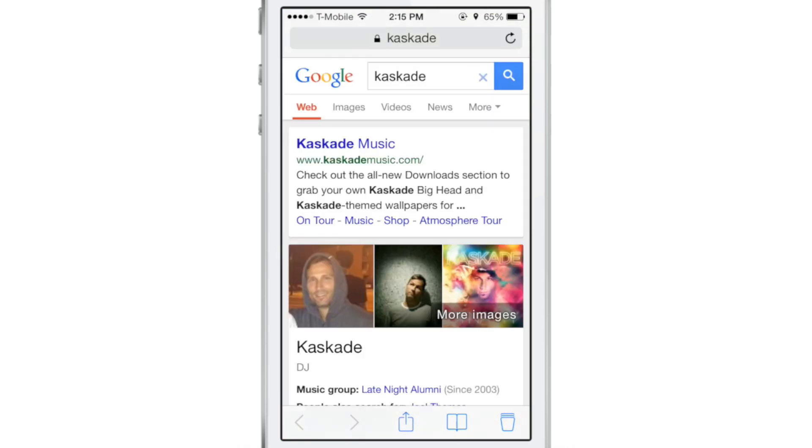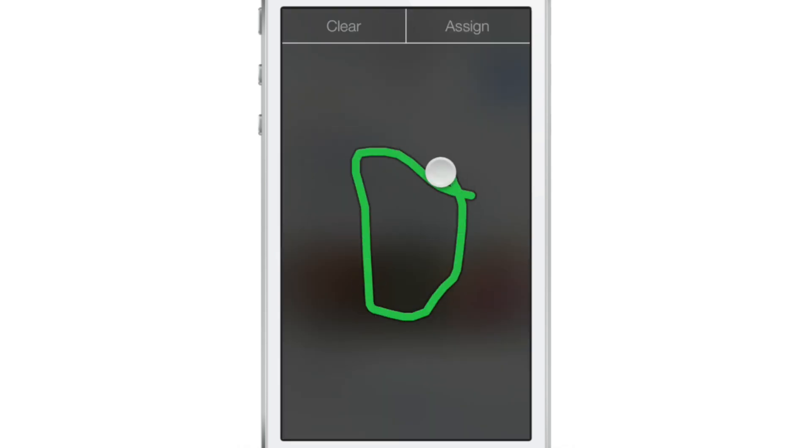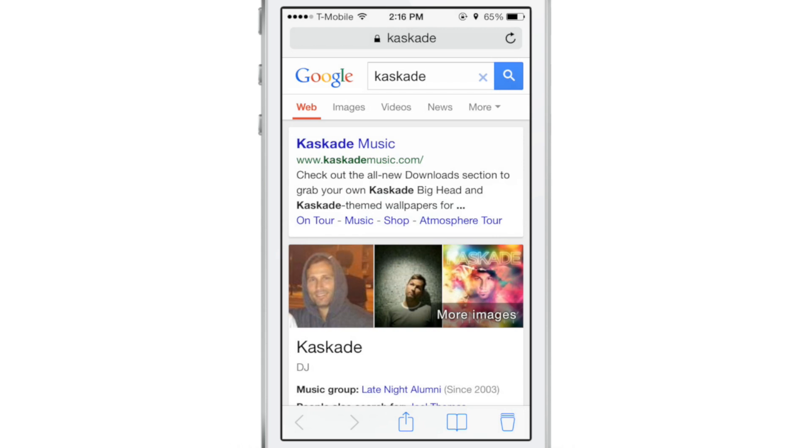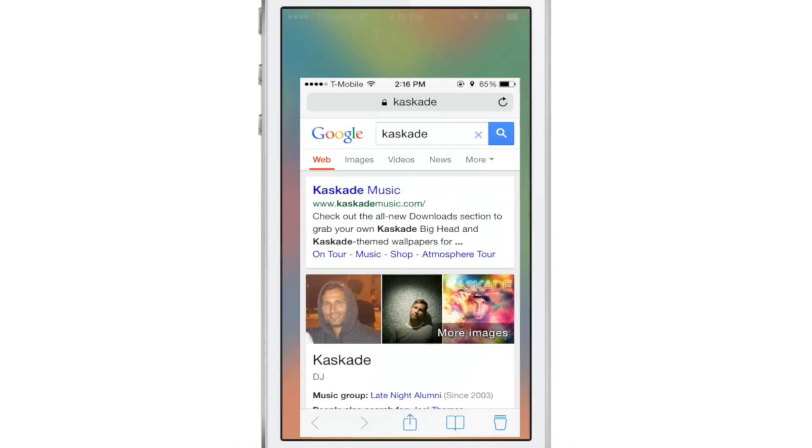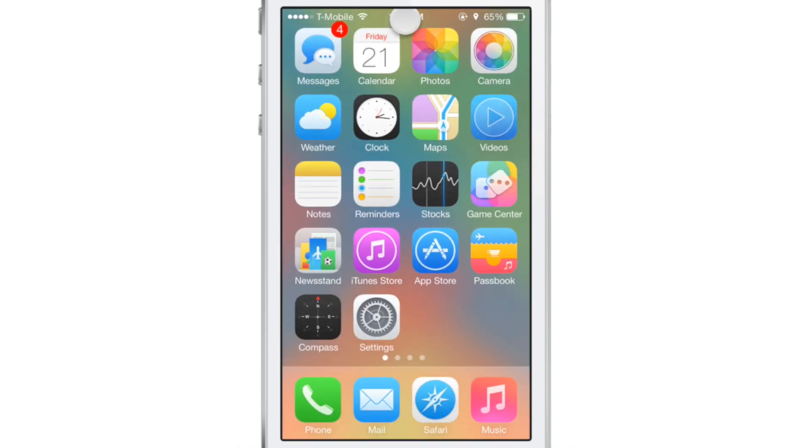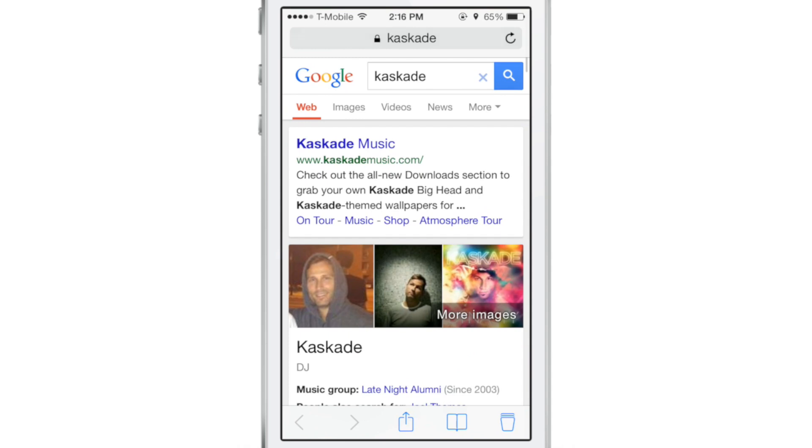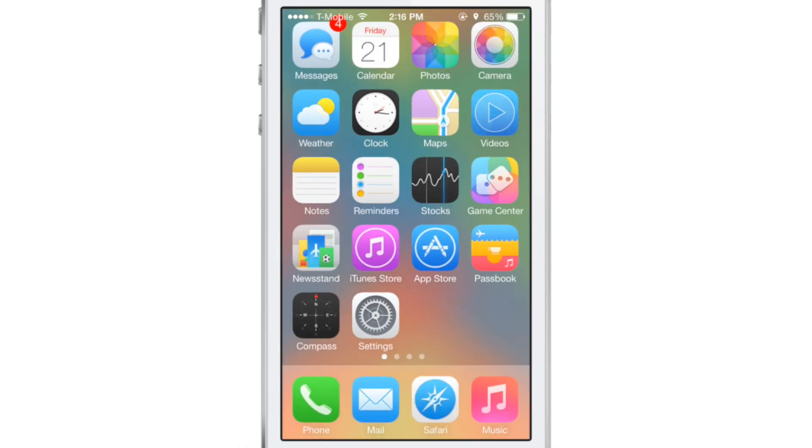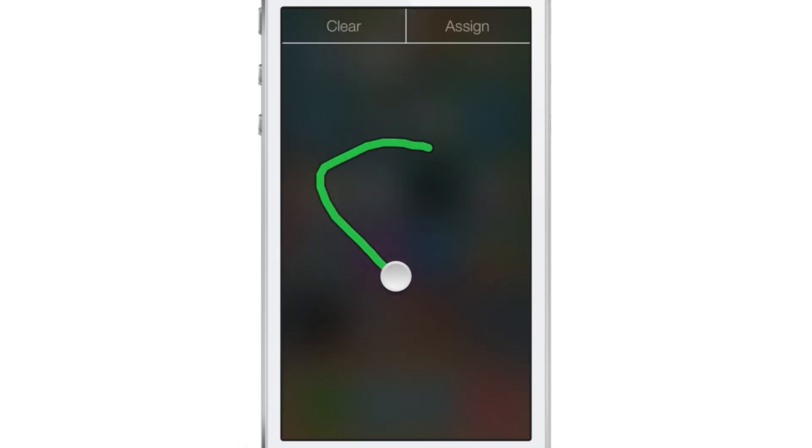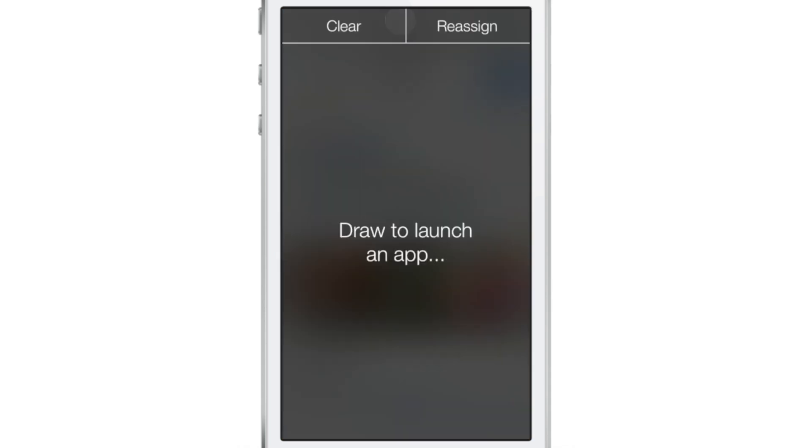So here is Safari. I'm going to double tap on the status bar here for Safari, tap assign, draw my gesture for Safari, which is like a circle or something. And now when I exit Safari, double tap on the status bar, draw my circle again, bam, it loads up Safari again, because that was the gesture assigned to the Safari browser, just like that.